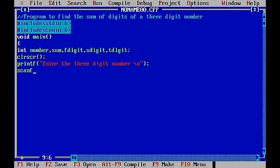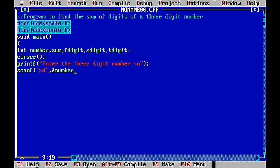Next we read the input using scanf(). The syntax is: scanf with open parenthesis, double quotes, control string with format specifier — for integers we use %d — then close double quotes, comma, then the address-of operator with the variable name: &number, then close parenthesis and semicolon. This reads the keyboard value and stores it in the number variable.